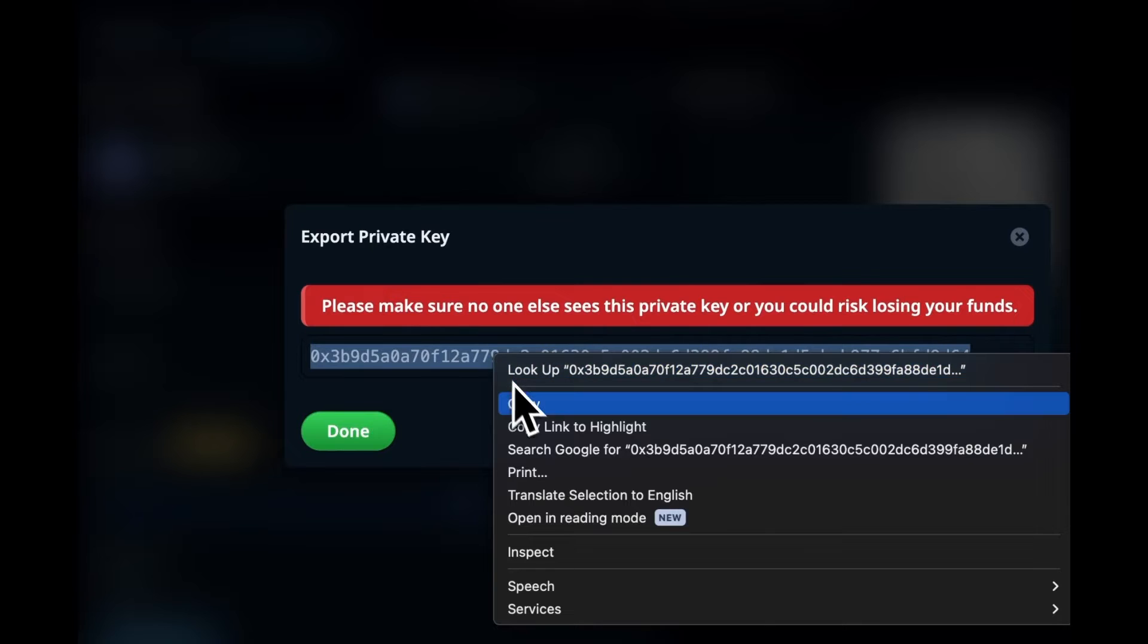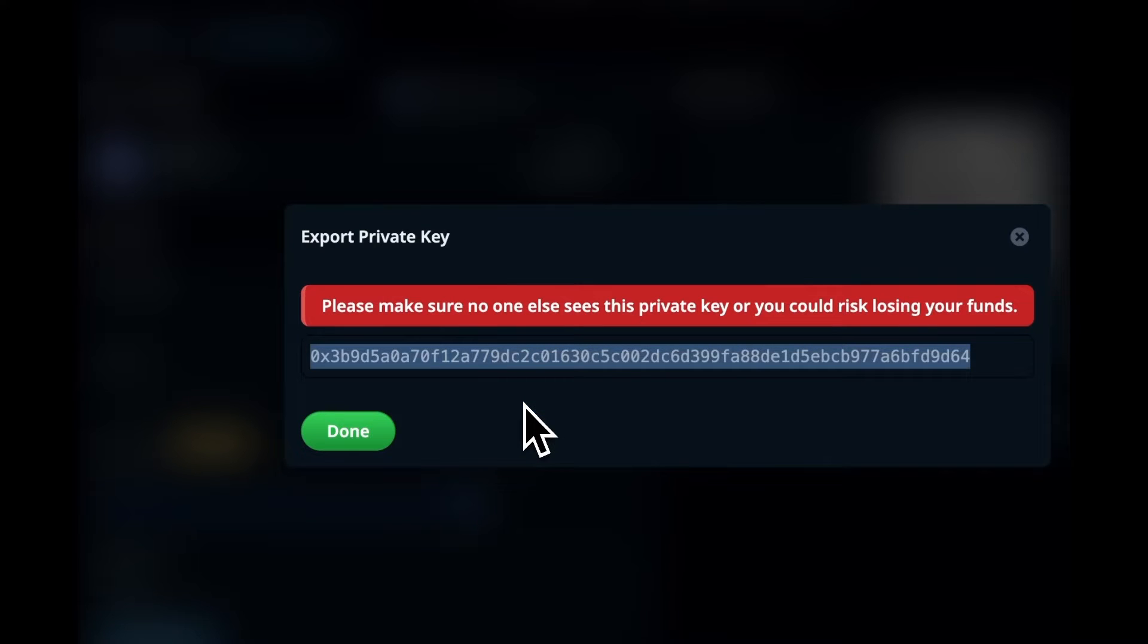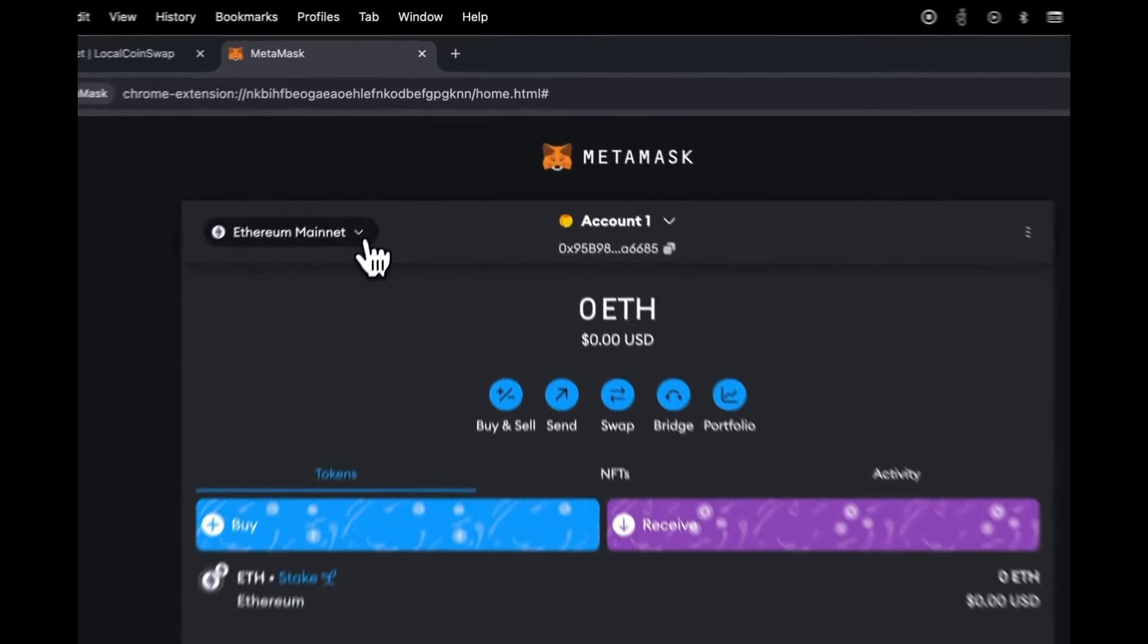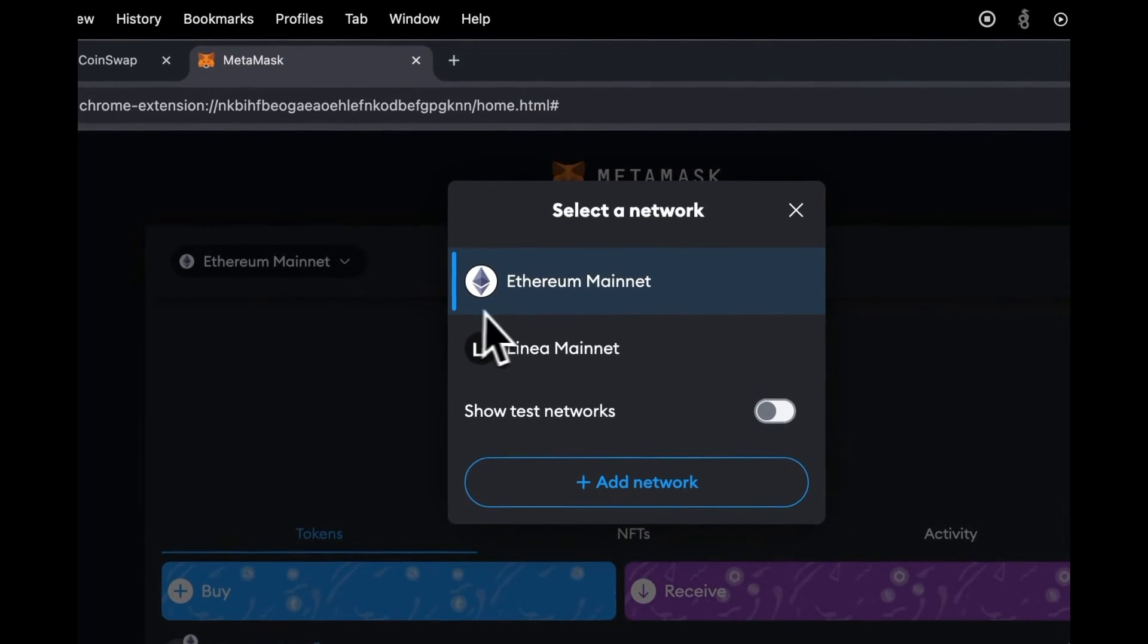Copy it. Then, open your MetaMask wallet. Make sure you're connected to the Ethereum mainnet.